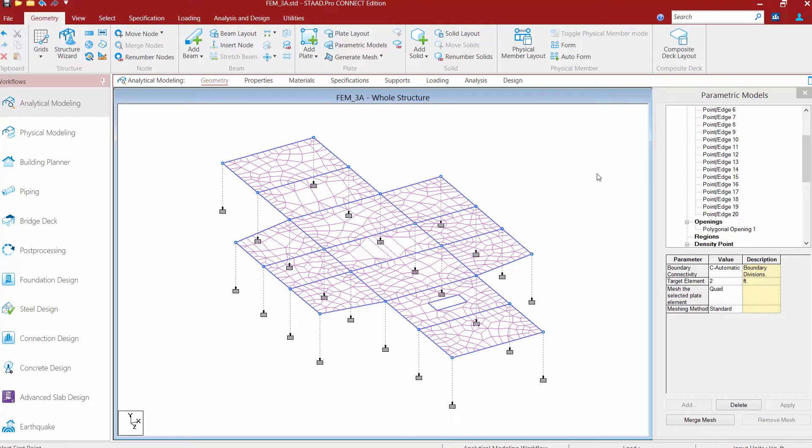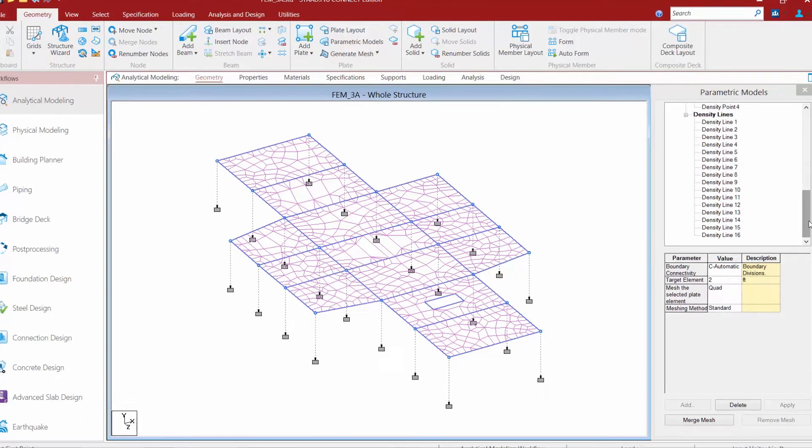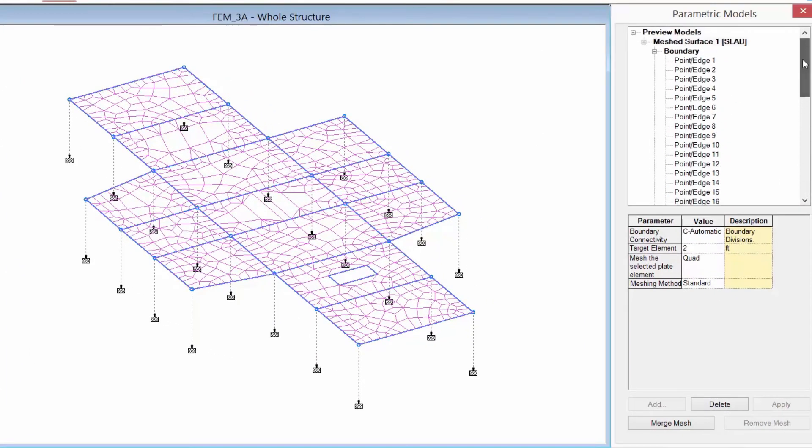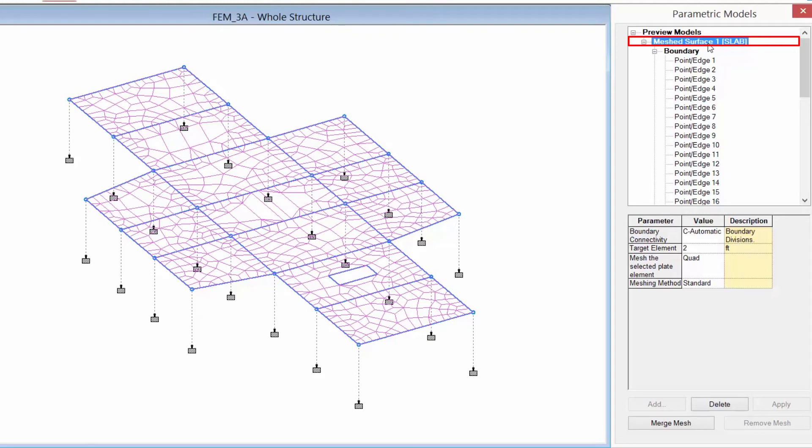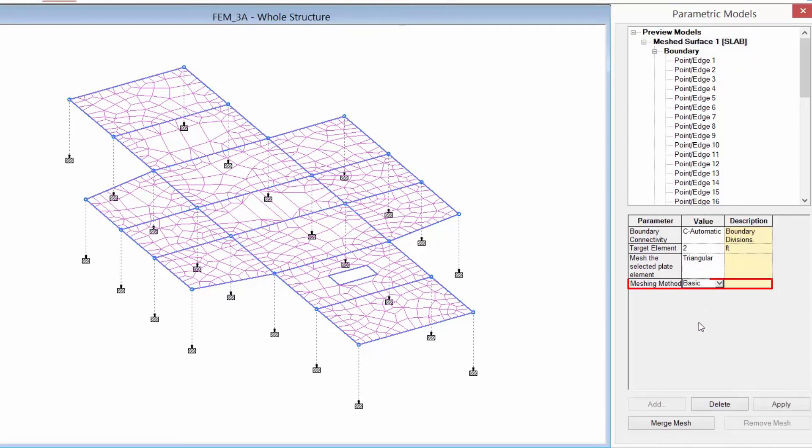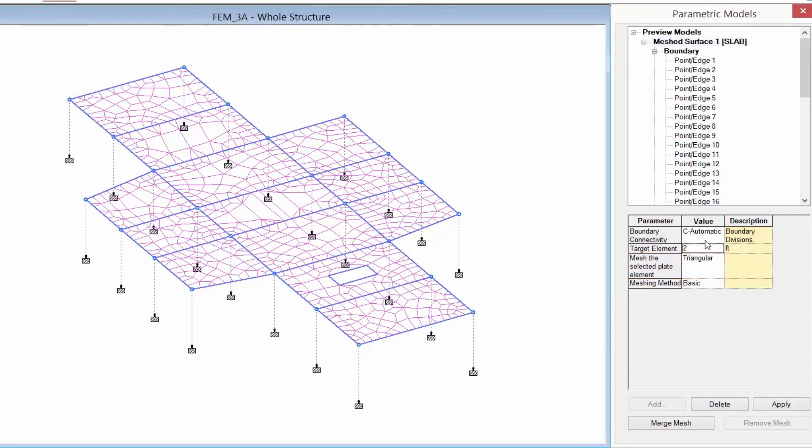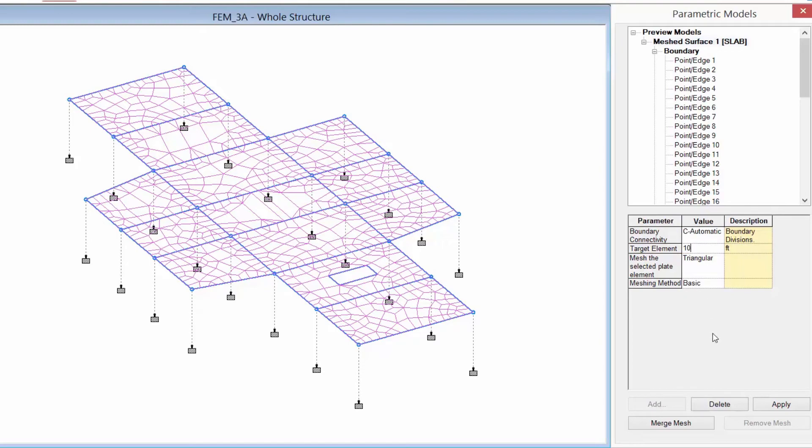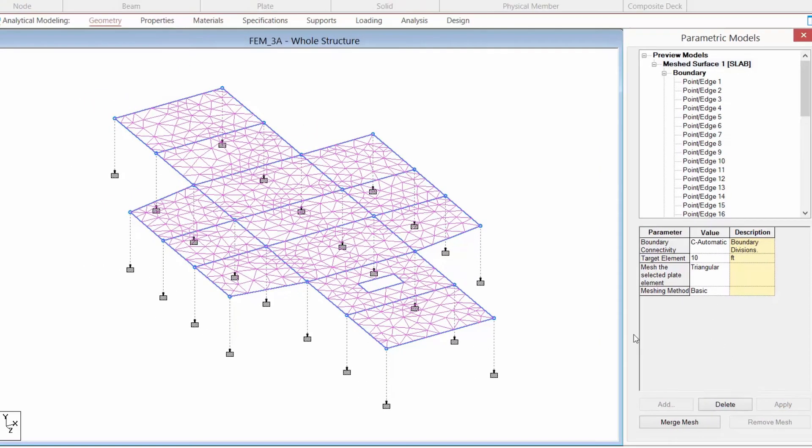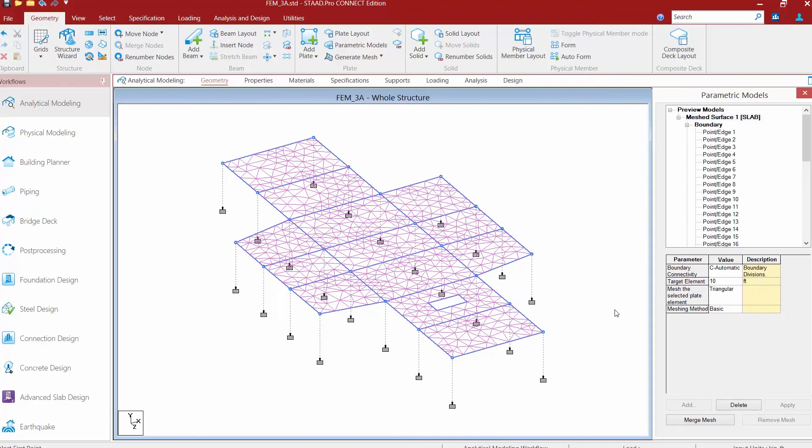Now that we're taking a look at our mesh, we may want to play around with some of the parameters after you first initially create it. To add any changes, what you're going to do is you're first going to select the surface you want to change. Now parametric models do allow you to create multiple different scenarios and then only commit one back to your model. So this is a great way to select different options. Now we only have one parametric model, so I'm going to select this first one. And then I can come down here and make some changes. Like say for example, I want to change it to basic meshing. It's automatically switched me over to triangular. And maybe I want my target element size to be 10 feet. Once we're done, we can go ahead and click apply. And then we can examine what the results look like. And this is a great way to kind of check different scenarios to see what the different parameters will do for you.